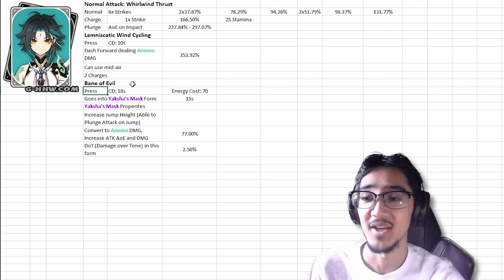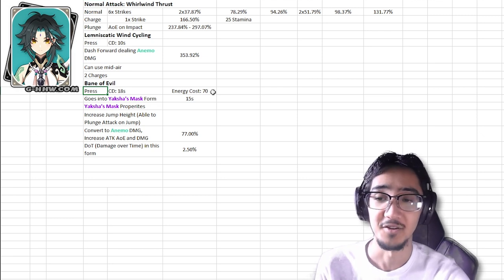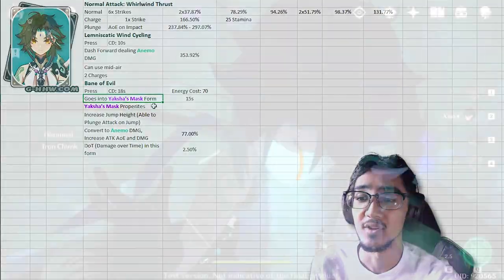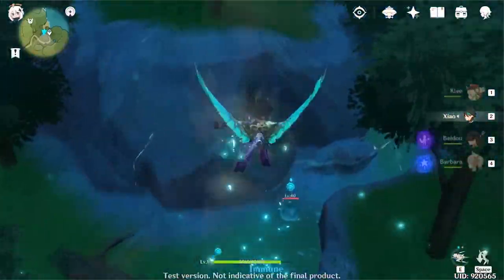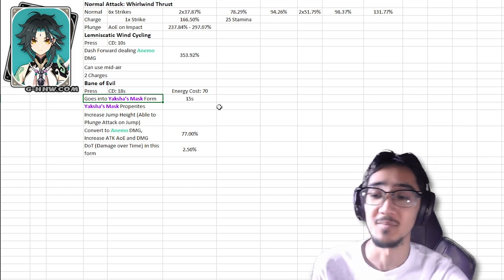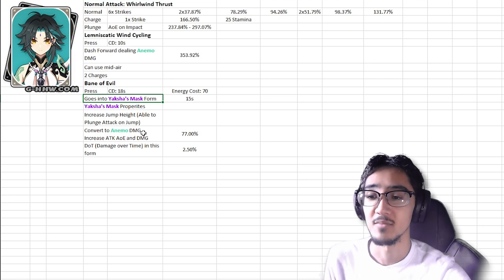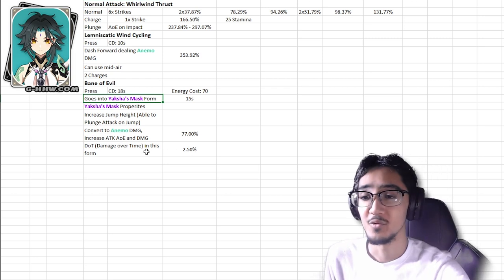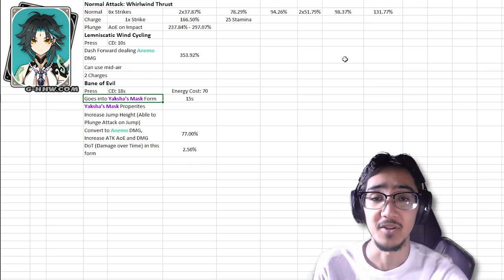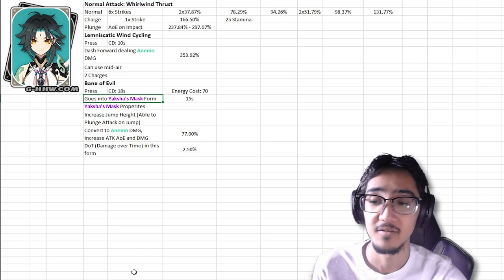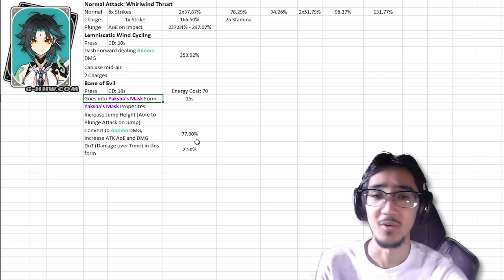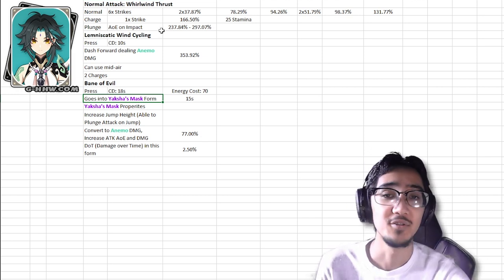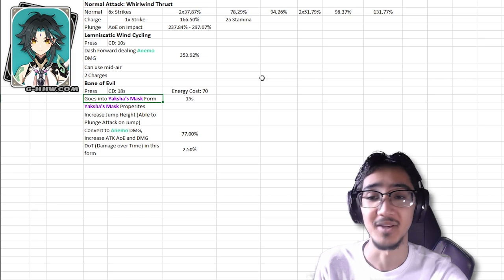Onto his elemental burst, Bane of Evil, 18 second cooldown, 70 energy cost, right in the middle between hefty and average energy cost. A little bit of energy recharge might be pretty good to have. Xiao goes into Yaksha Mask form for 15 seconds. As for the Yaksha Mask properties, it increases his jump height, being able to do plunge attacks. It converts his damage to Anemo, increases his attack AoE, and of course its damage, 77% increase. And while under this form, you take a damage over time, which is 2.5% of your max HP. Now this can go down as you level up your talents, so the higher you get this, the least you'll be taking. Again, very simple ultimate. It's another form stance change, similar to Hu Tao, Childe, even Noelle kind of, where you just get a buff and you do some really awesome things.